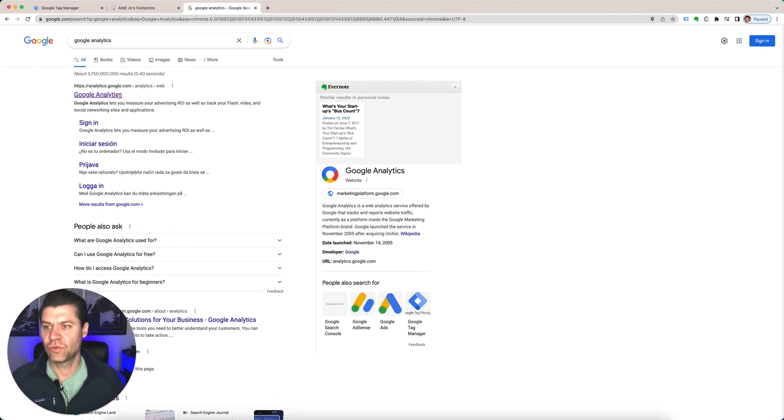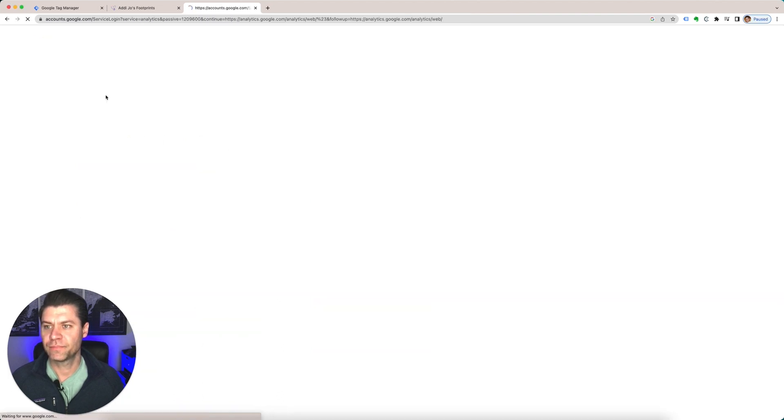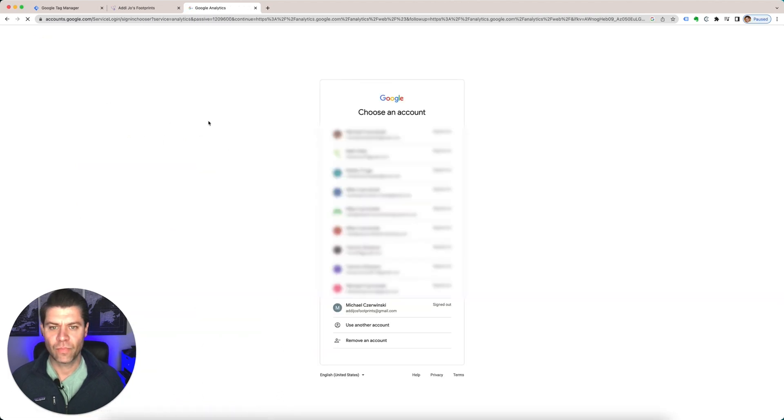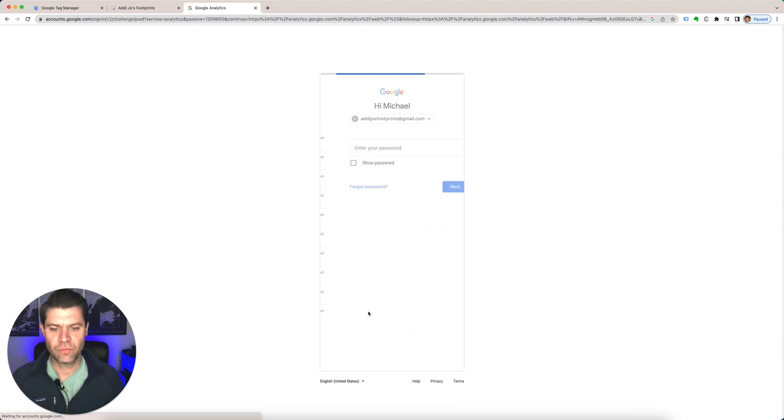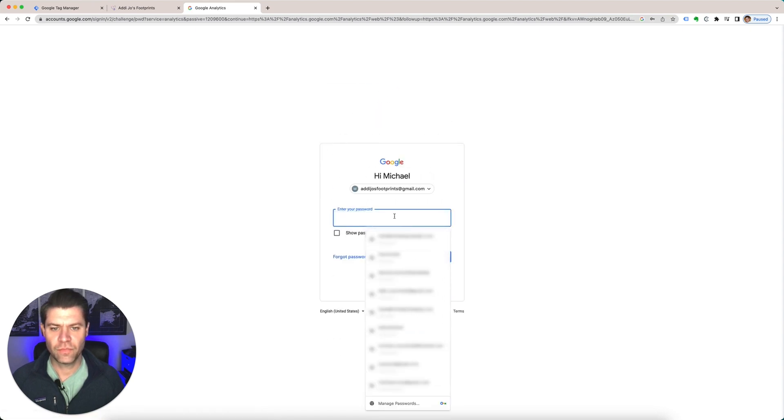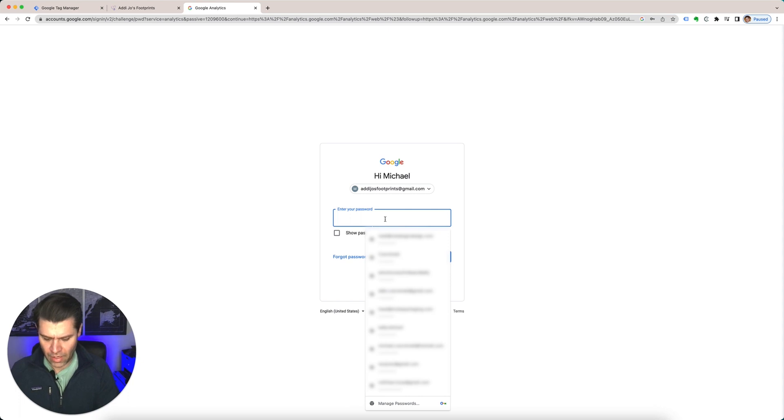First you're going to go to Google Analytics, and you're going to choose whichever account you have with Google. This one is for my non-profit, Addy Joe's Footprints.